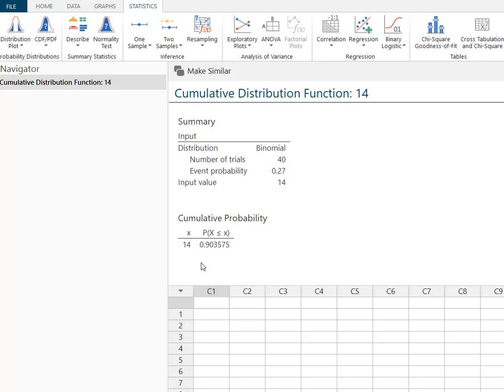Just remember when you're putting in that input value, remember two things: one, Minitab solves from your input value down to zero; and you have to determine whether or not to include that value as part of your probability or not.